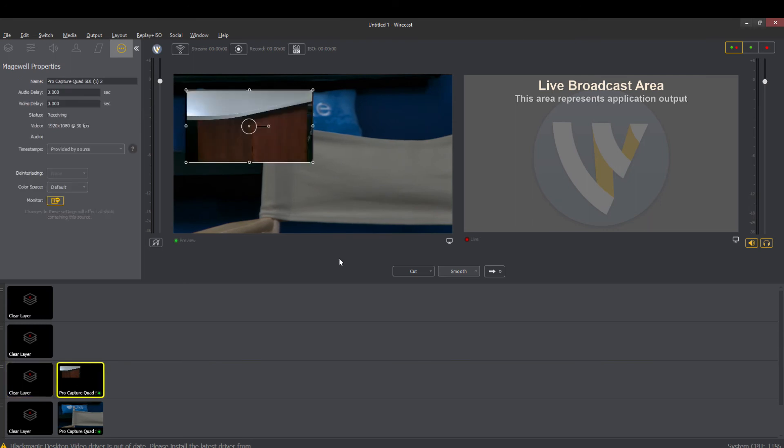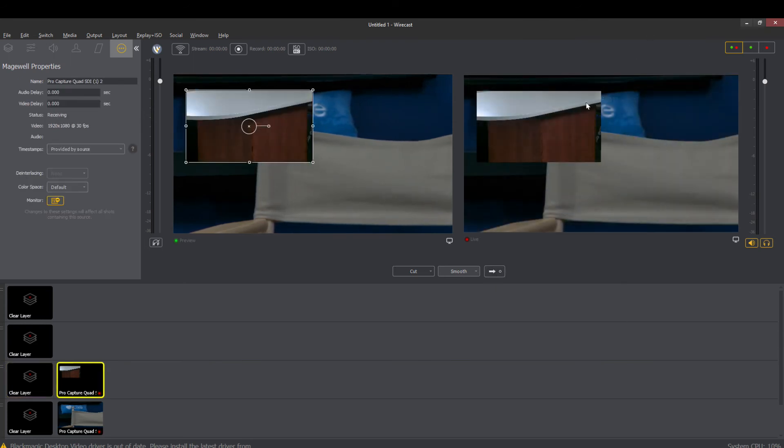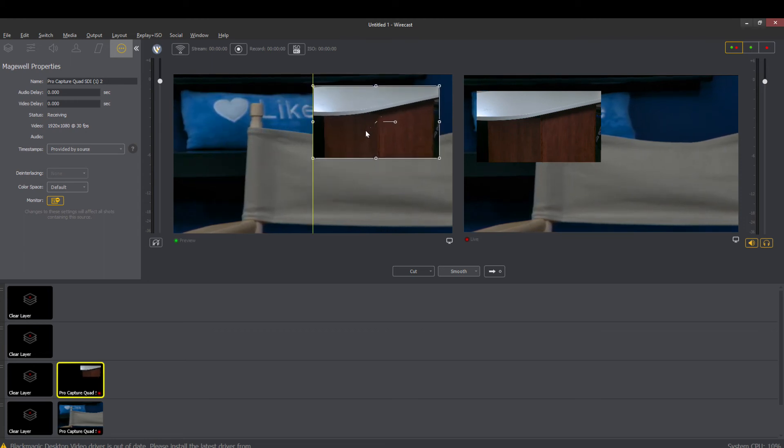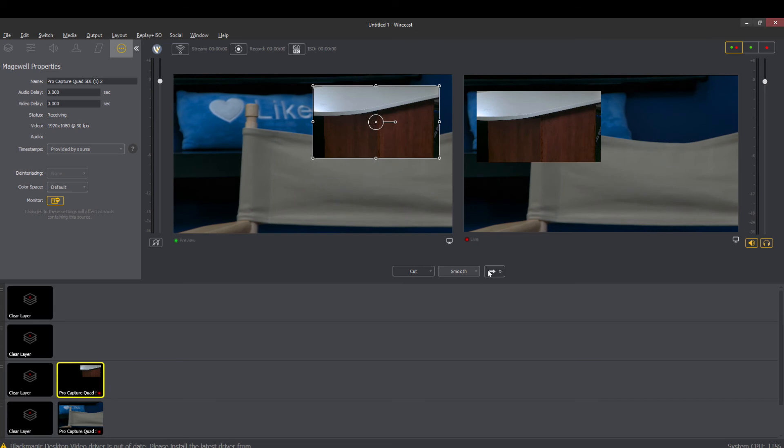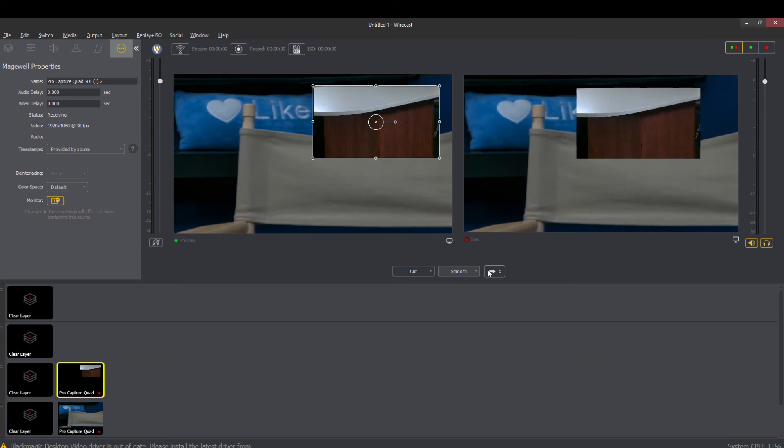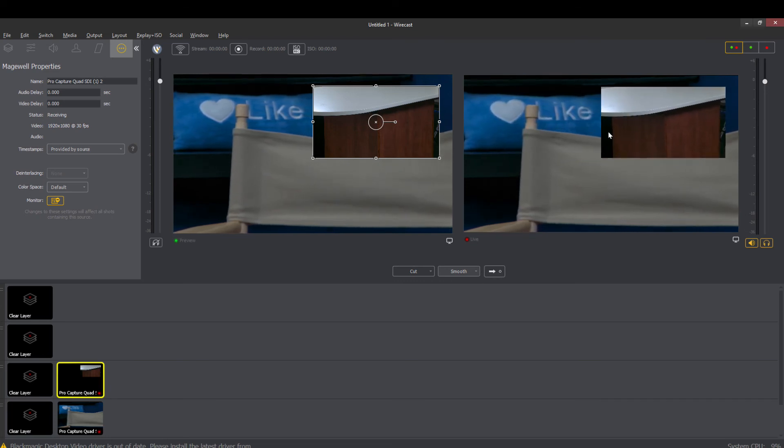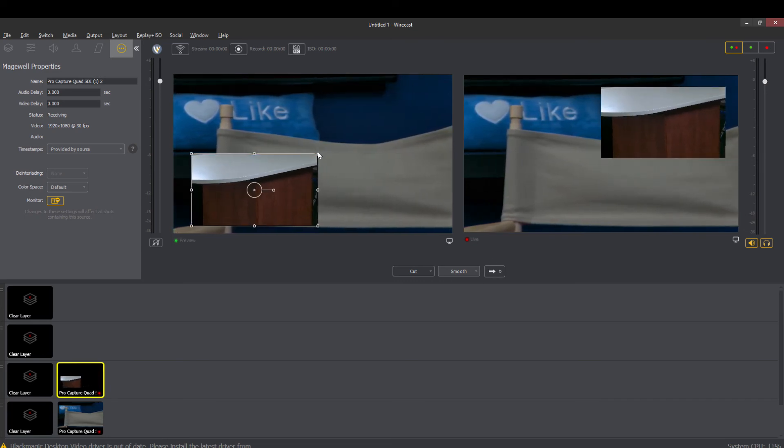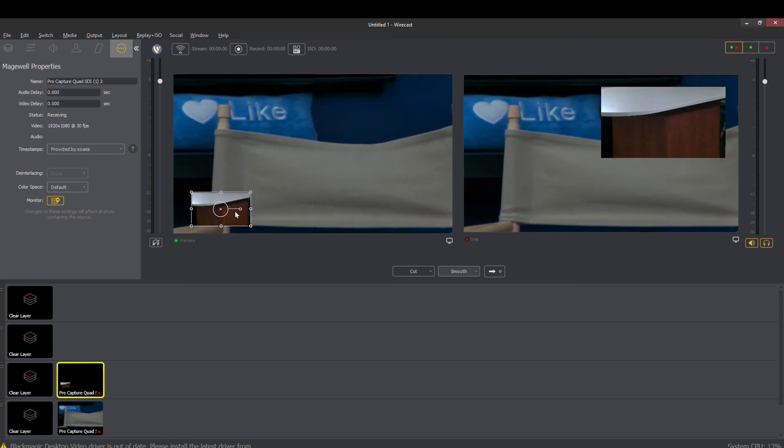And then if I hit the go live with it it is now what is being recorded and streamed. So if I move this over here it will now move but not until I do my transition.